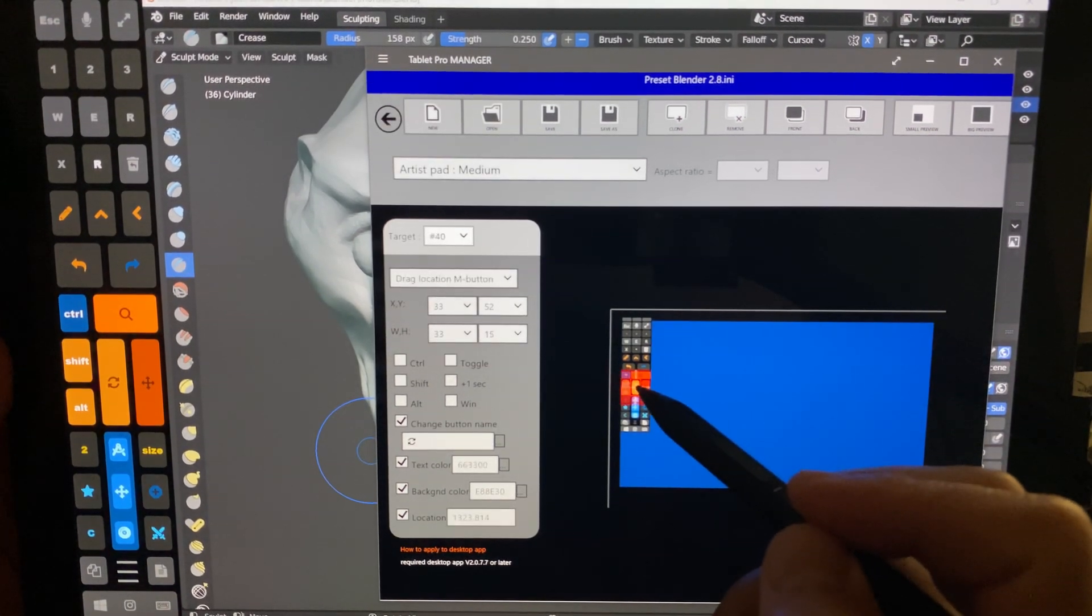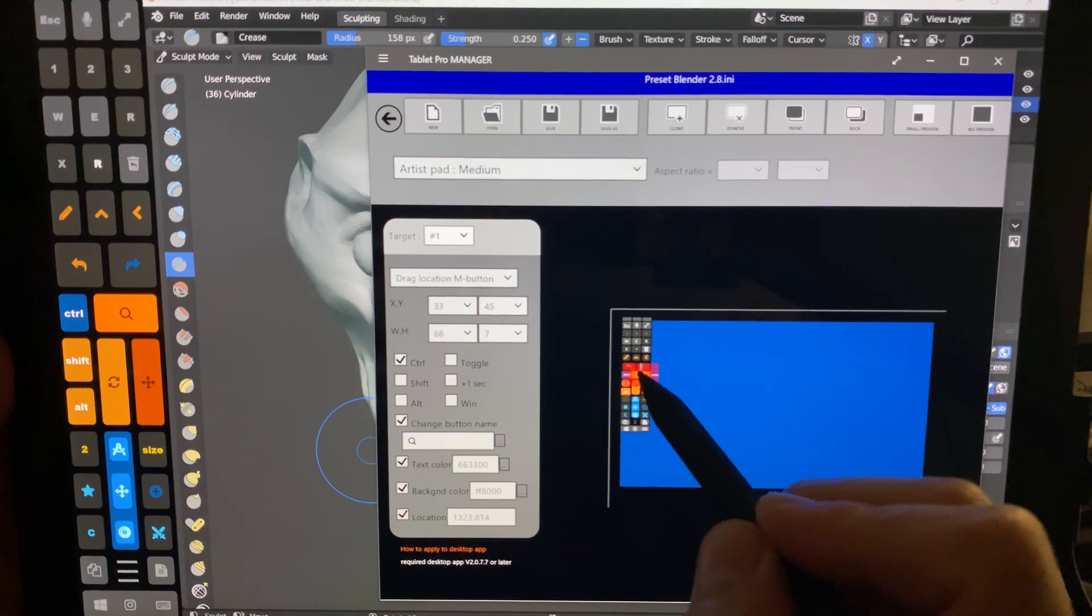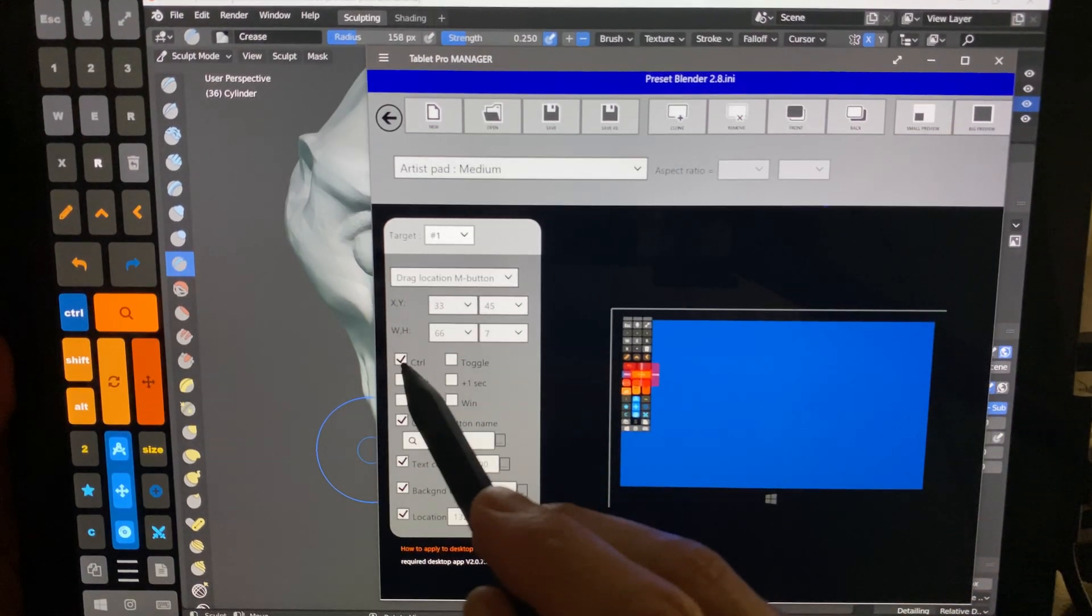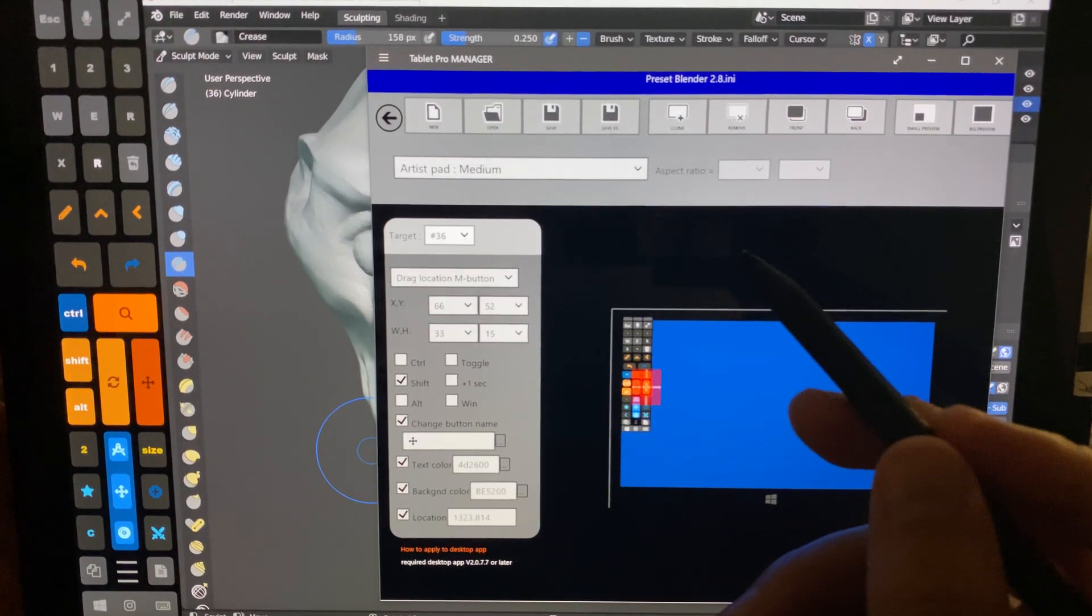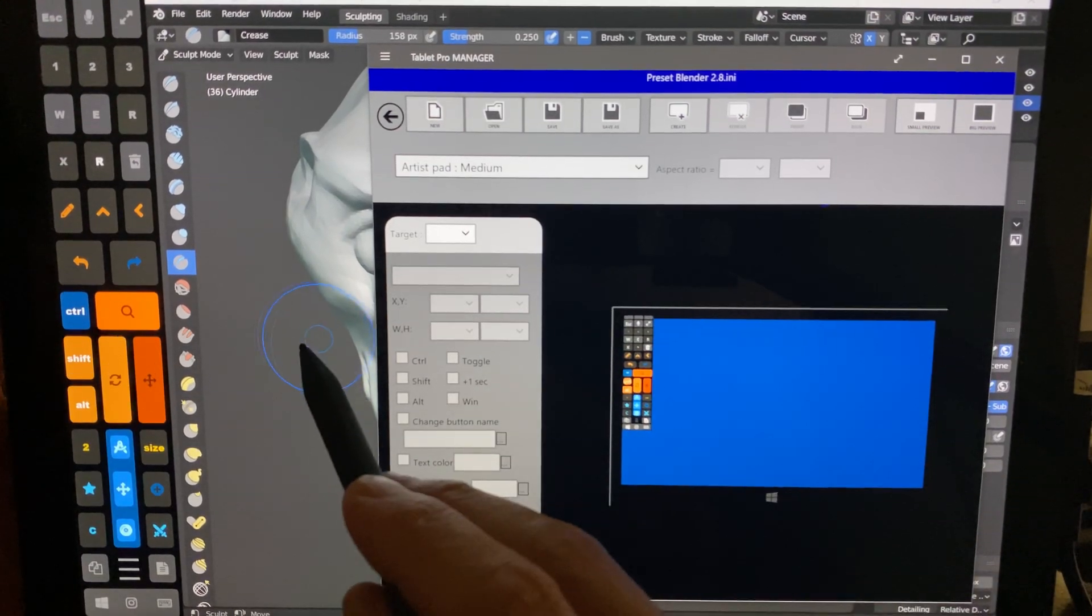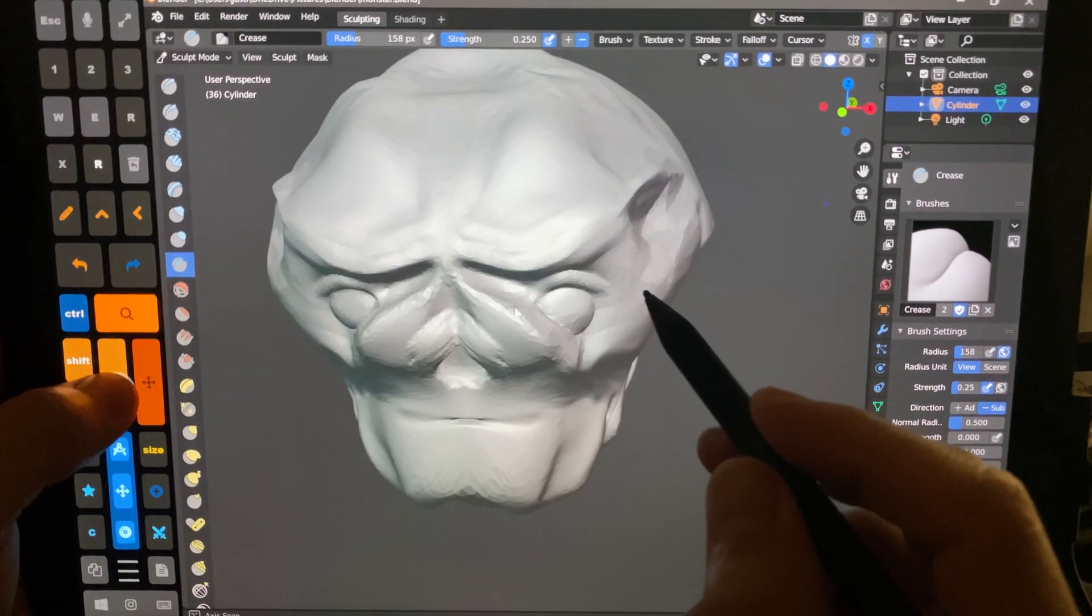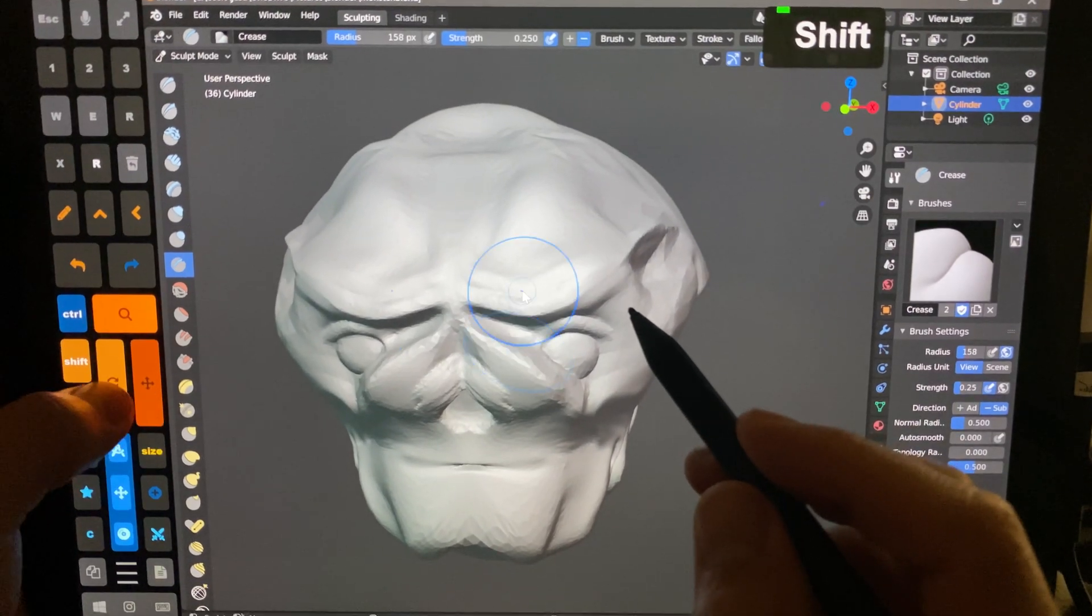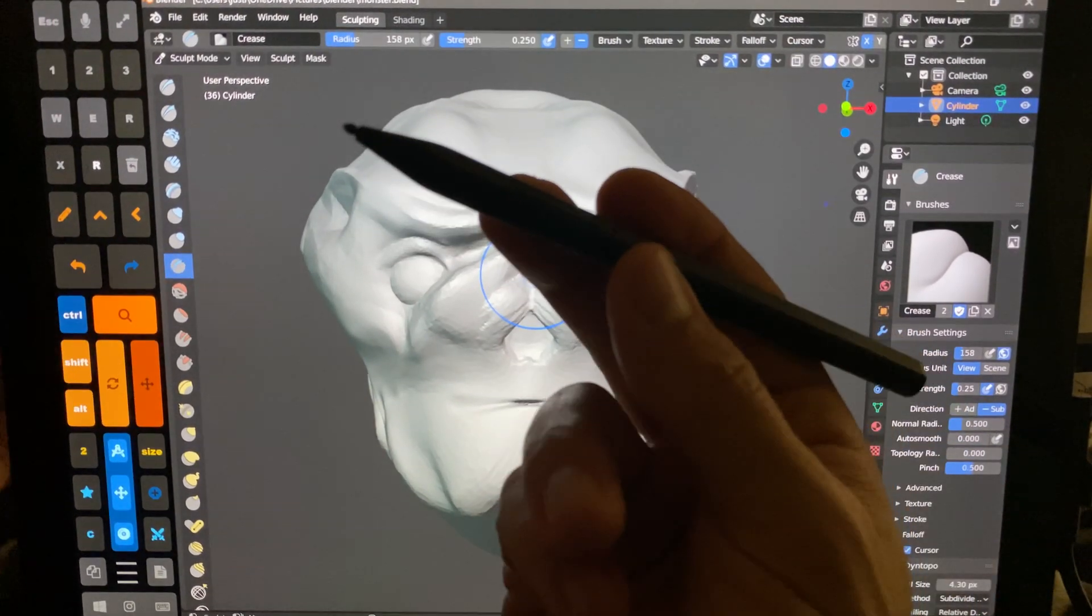And then these other ones, drag location with middle button, drag location with middle button and control, and with shift. All right, I don't know what questions you guys will have. Watch my setup video for Tablet Pro if you haven't seen it.